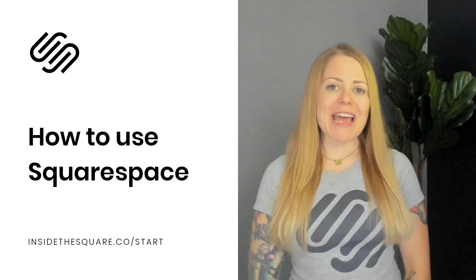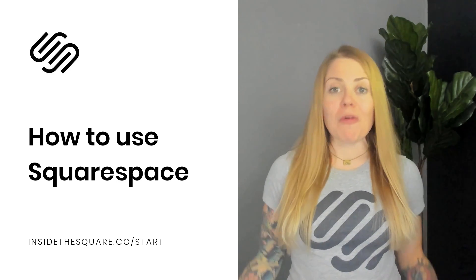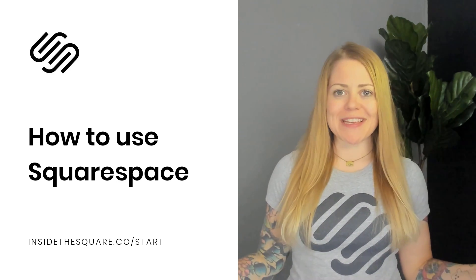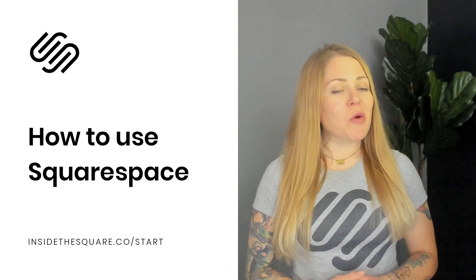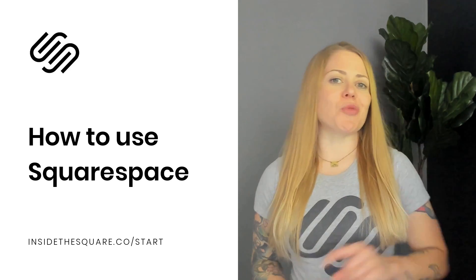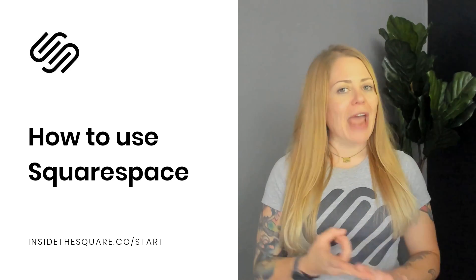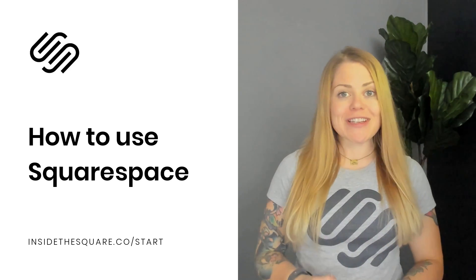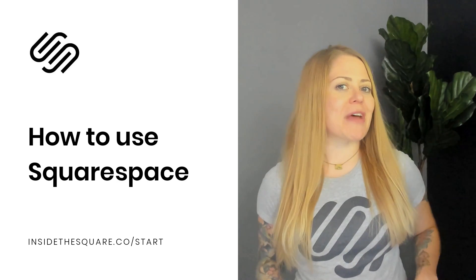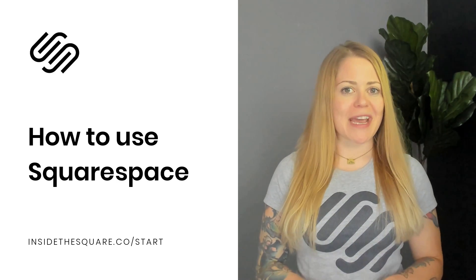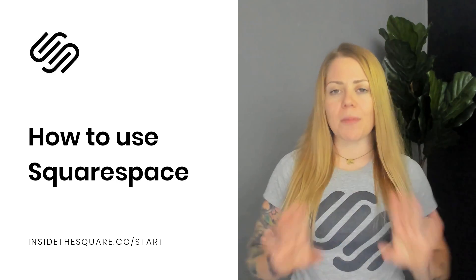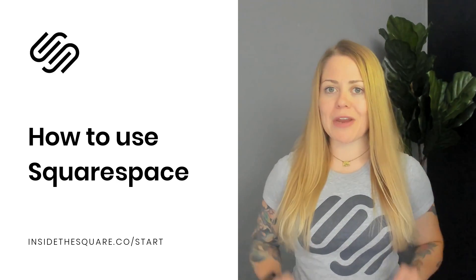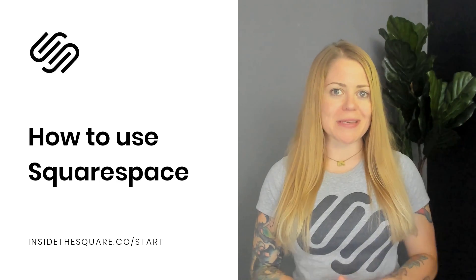Hey there, Becca here from Inside the Square and welcome to your overview of Squarespace. In this video, I'm going to teach you how to create a website, how to add your own content, and how to customize the look of that Squarespace website. This is the perfect place to start if you are brand new to Squarespace.